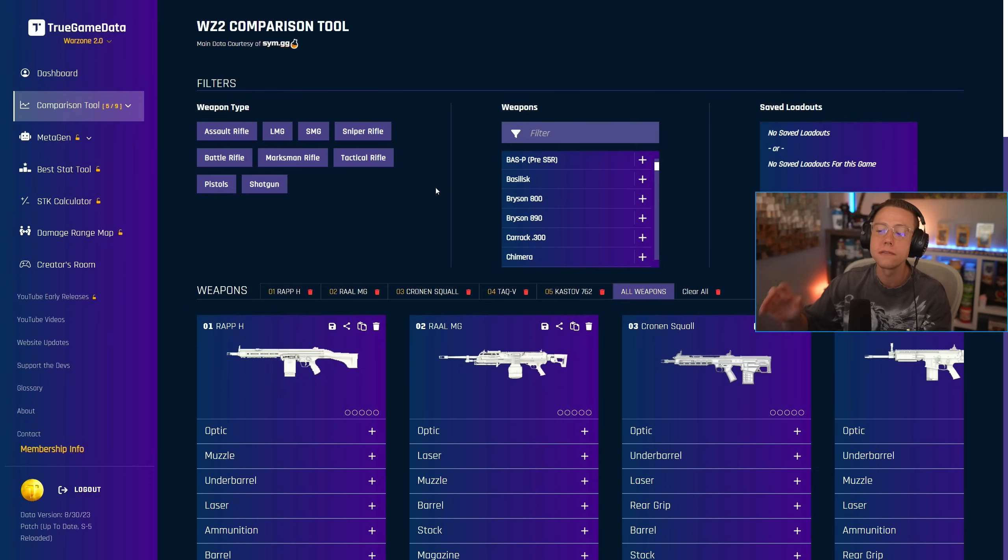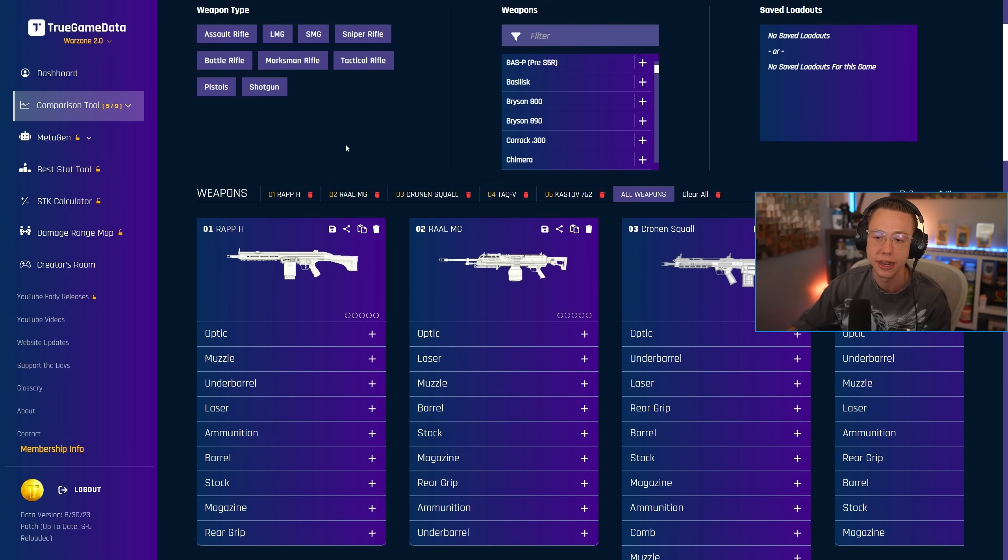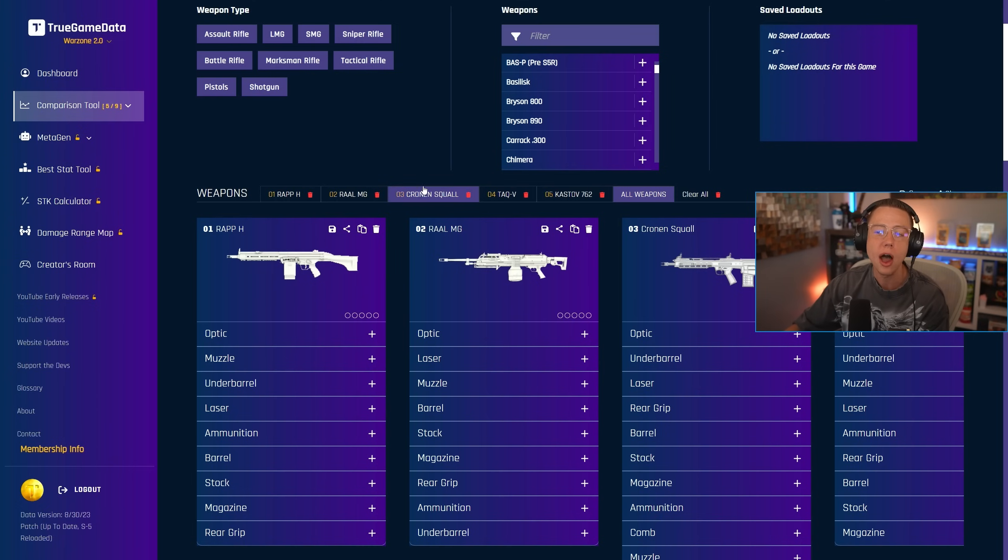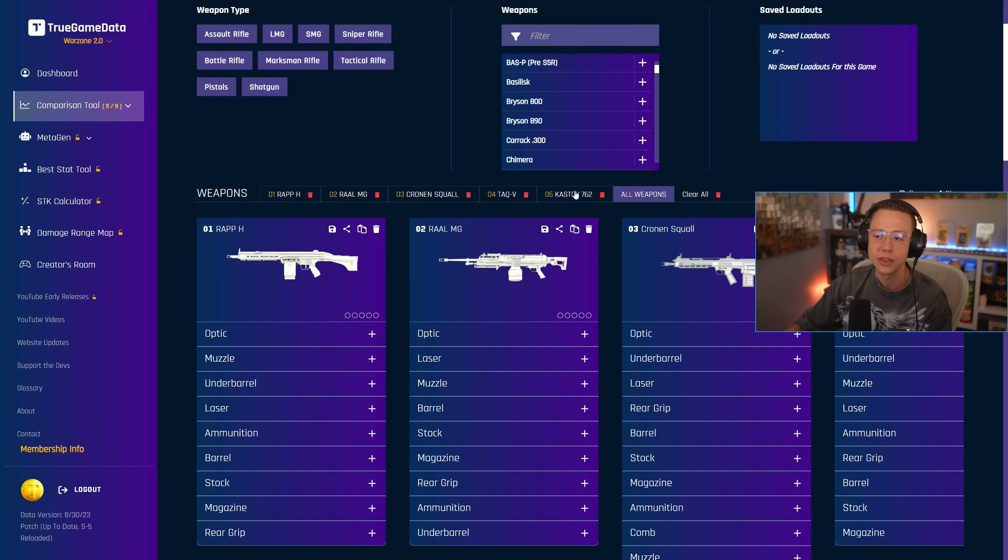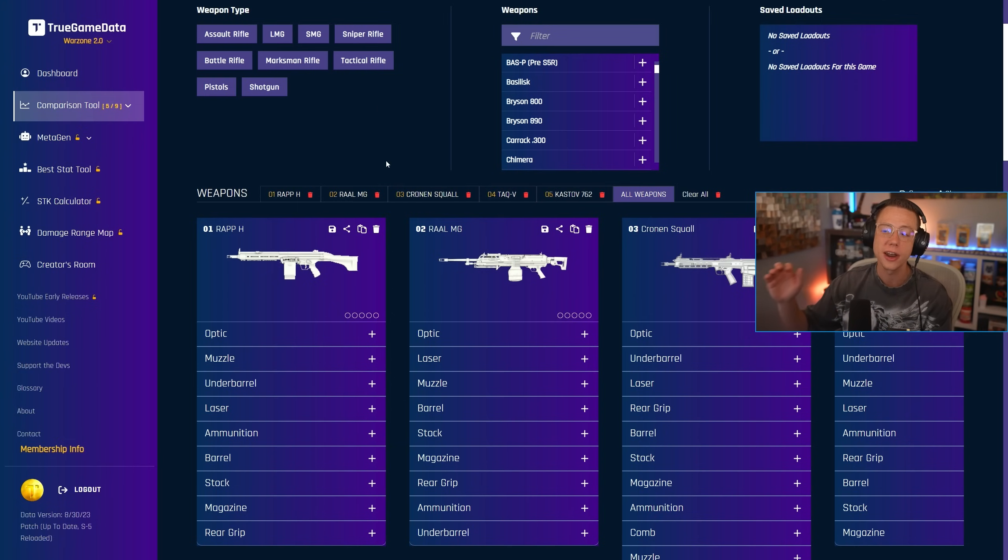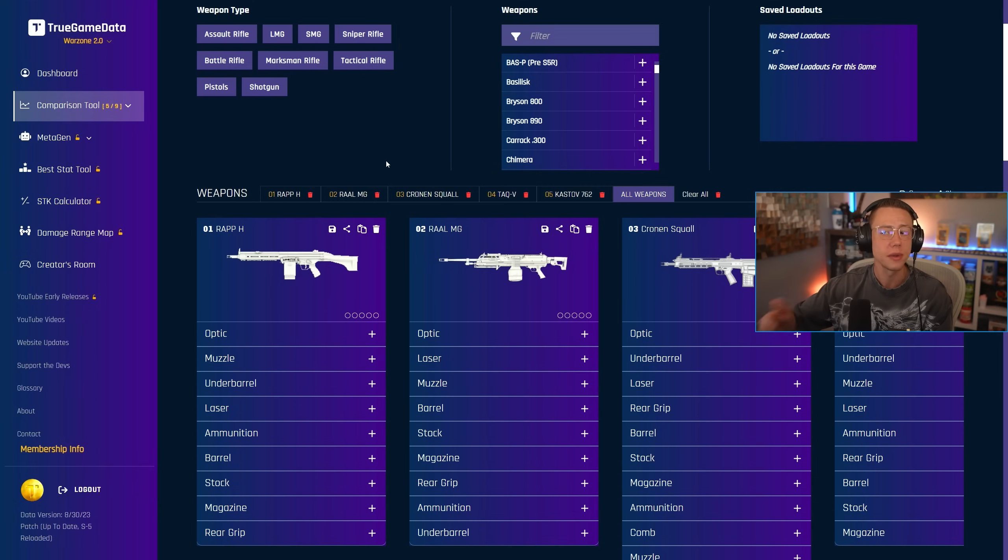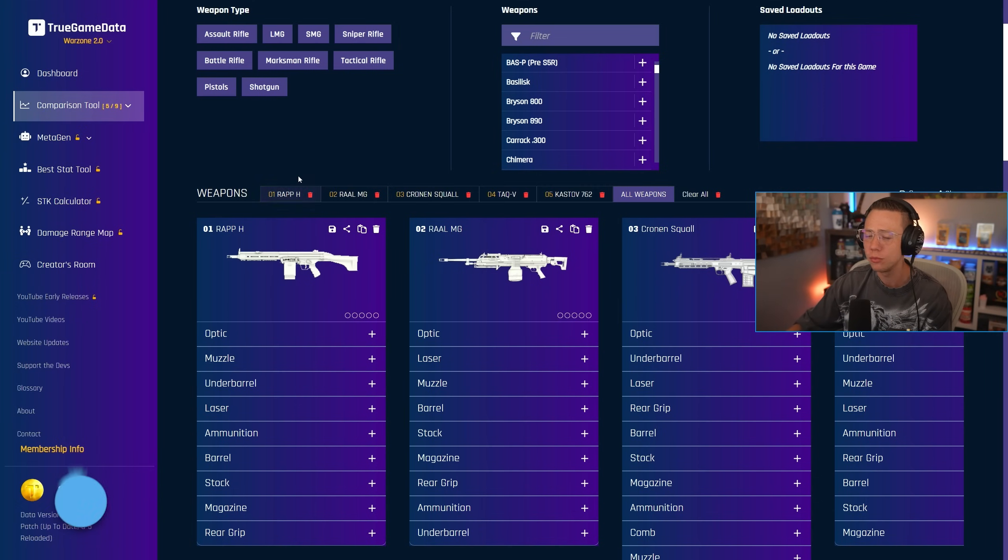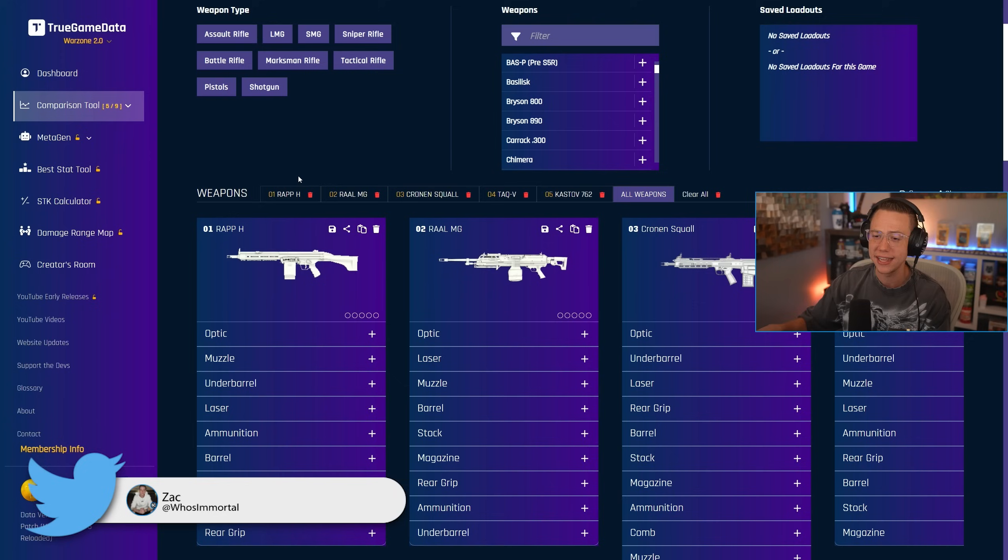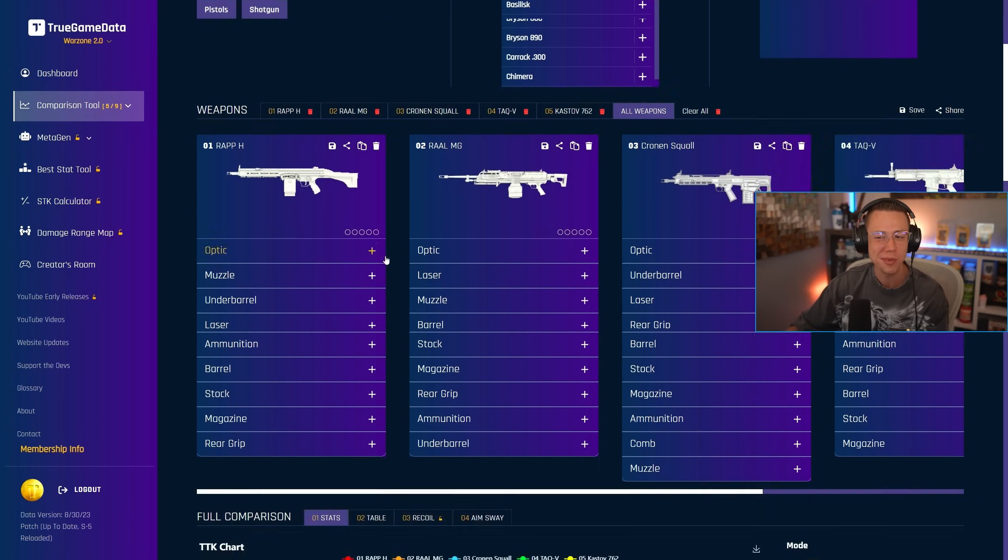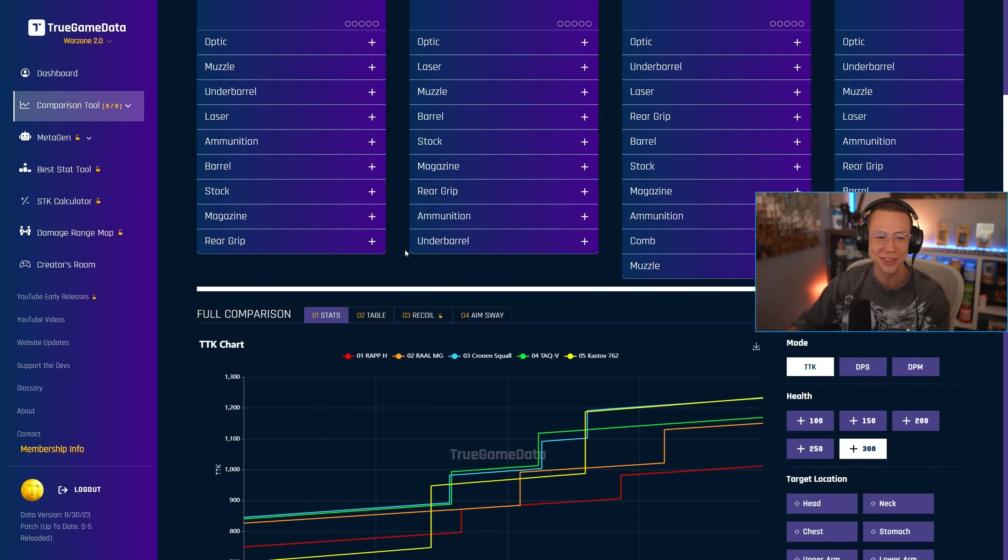So we got a handful of long range weapons here. In my opinion, the best of the best when it comes to the long range. We got the Rap H, we got the RAL-MG, super heavy, but we know it's a powerhouse. The Cronin Squall in full auto mode, the TAC-V, then also the Cast Off 7.62. I basically wanted to have a bunch of weapons that perform similar to one another. And pretty much all of these, for the most part, are going to be those high damage output, a little bit heavier recoil options with the exception of one. And that, in my opinion, is actually the Rap, surprisingly. You might look at this gun and say it's a high recoil, like obnoxious, super heavy LMG, but not the case.